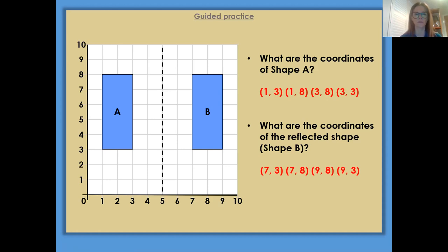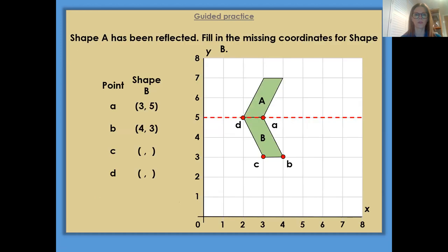So when you get onto those independent practice questions, remember that this is what it's asking you to do. Let's have another look at this example then. It says: shape A has been reflected — fill in the missing coordinates for shape B. So we've got shape A here, and this is our line of symmetry, our mirror line. And this is the reflection, so shape B. We have to give those missing coordinates. Point A, which is here — that's already been given. So let's just double check that: we go along our x-axis, up our y-axis, 3, 5. Now that point is correct.